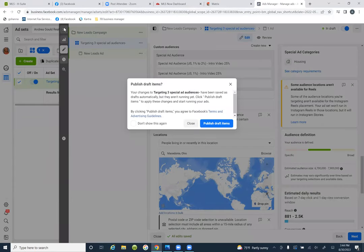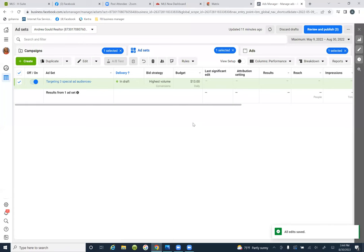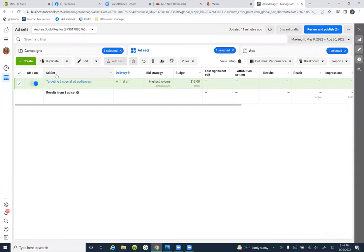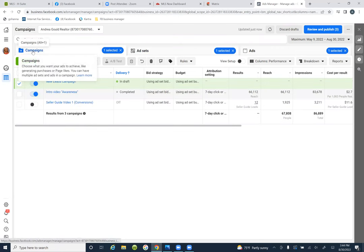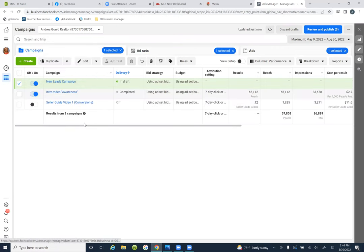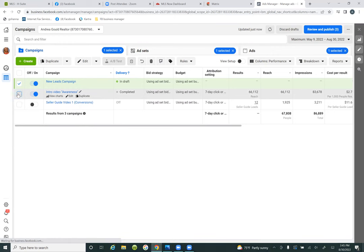Hit close, then come to that first ad — our brand awareness. Click on campaigns — the tab. So right here: this second one down, 'intro video awareness.' Go ahead and check that box to the left. Let's go into this one real quick — uncheck the top box.